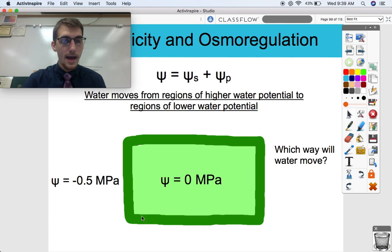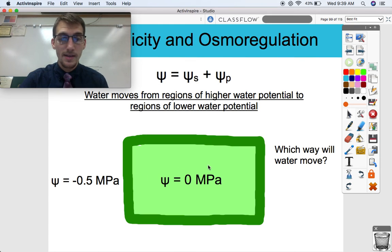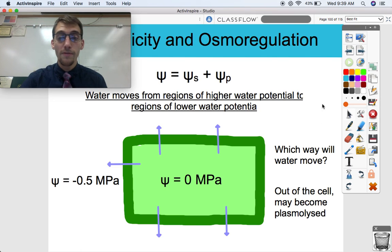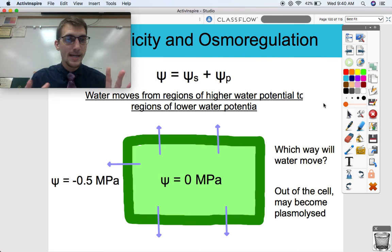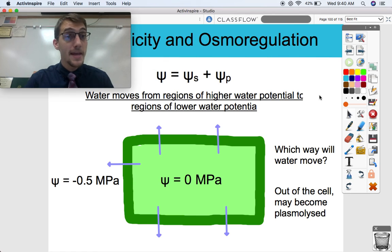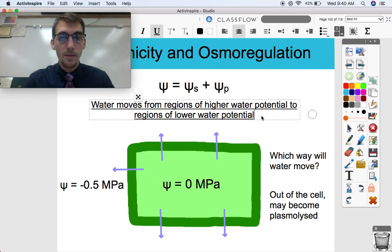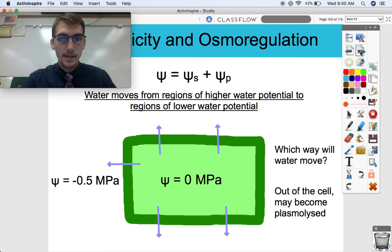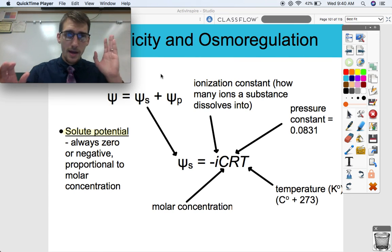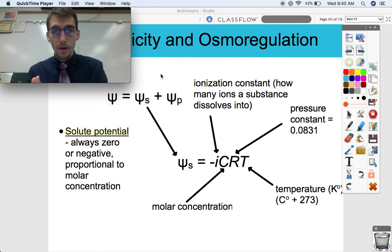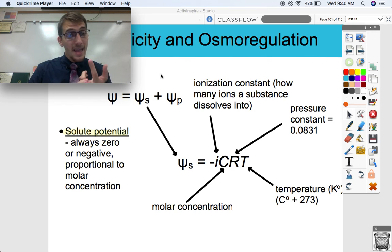If we have water potential that's negative 0.5 megapascals on the outside and the inside is still zero, then water will flow out — and that's not good for a plant cell or an animal cell. If water is flowing out, the plant cell might become plasmolized, where the plasma membrane shrinks relative to the cell wall and it gets all wilted. That's actually what happens when a plant wilts — those cells become plasmolized. So water your plants. There's another added factor into this: water potential has to do with solute and pressure.